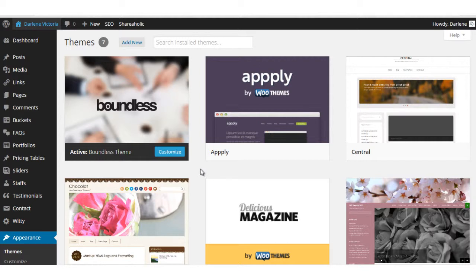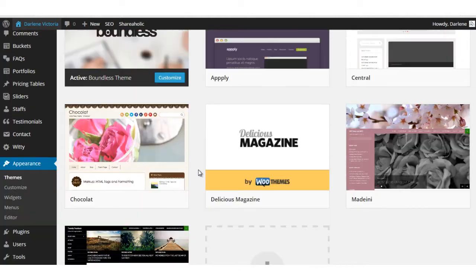And typically, when you get a premium theme, you'll get a zip folder. And in that zip folder will be the theme files. WordPress has now made it super easy for installing a premium file that is a zip folder. Previously, you would have to log in to your website via FTP and upload the file manually. Not anymore.